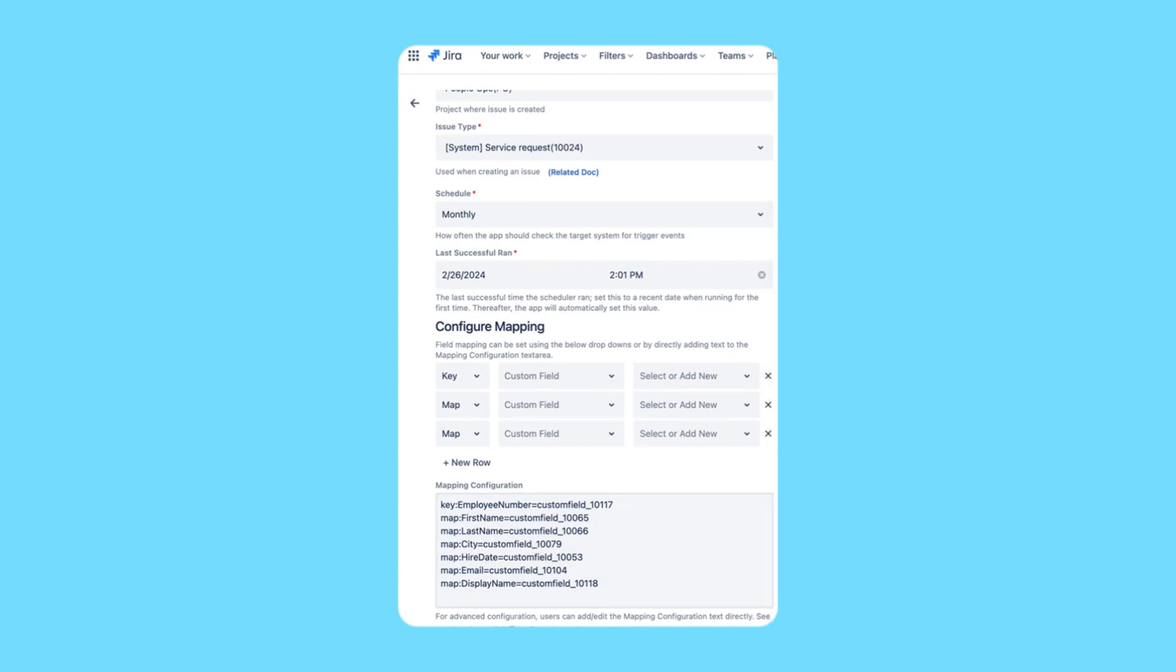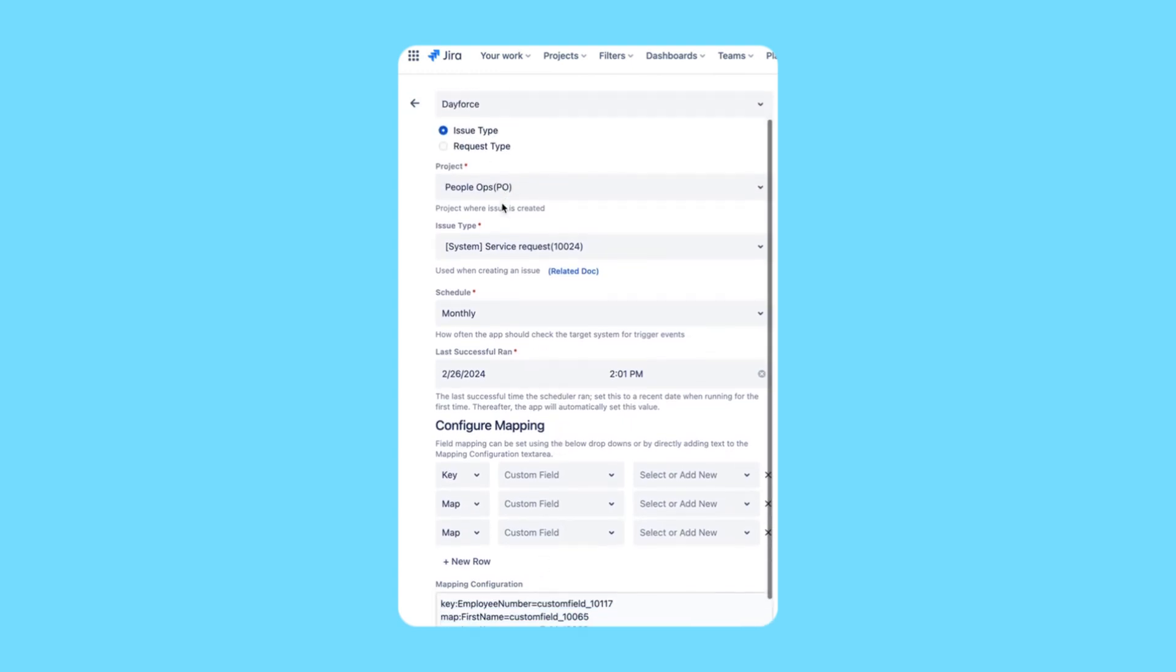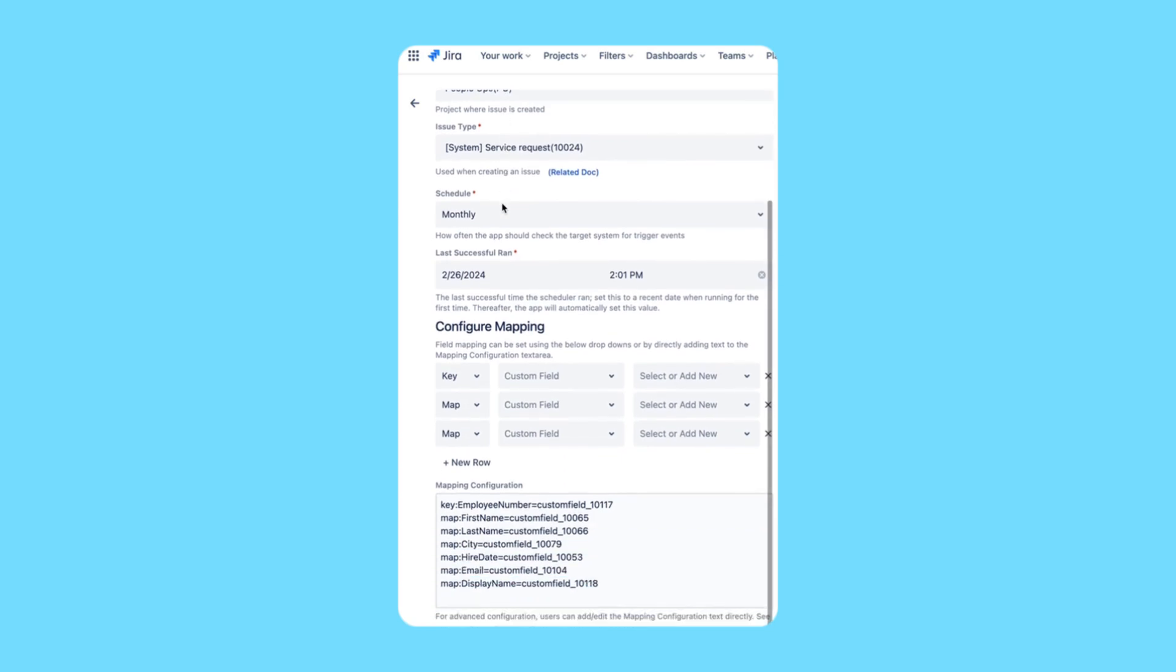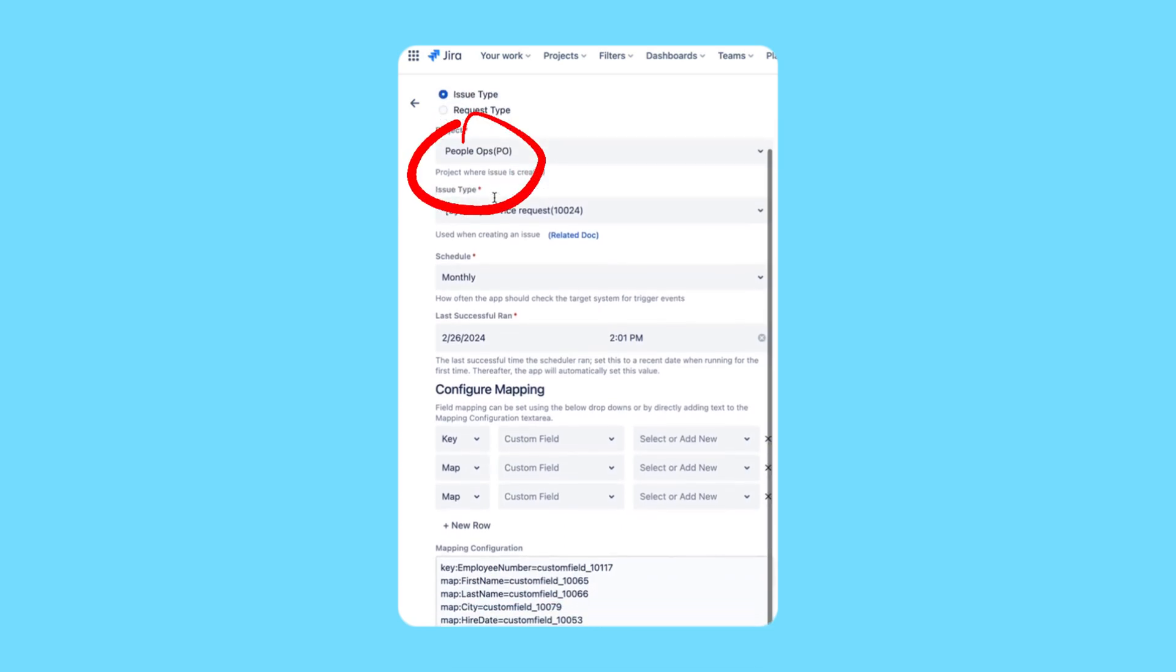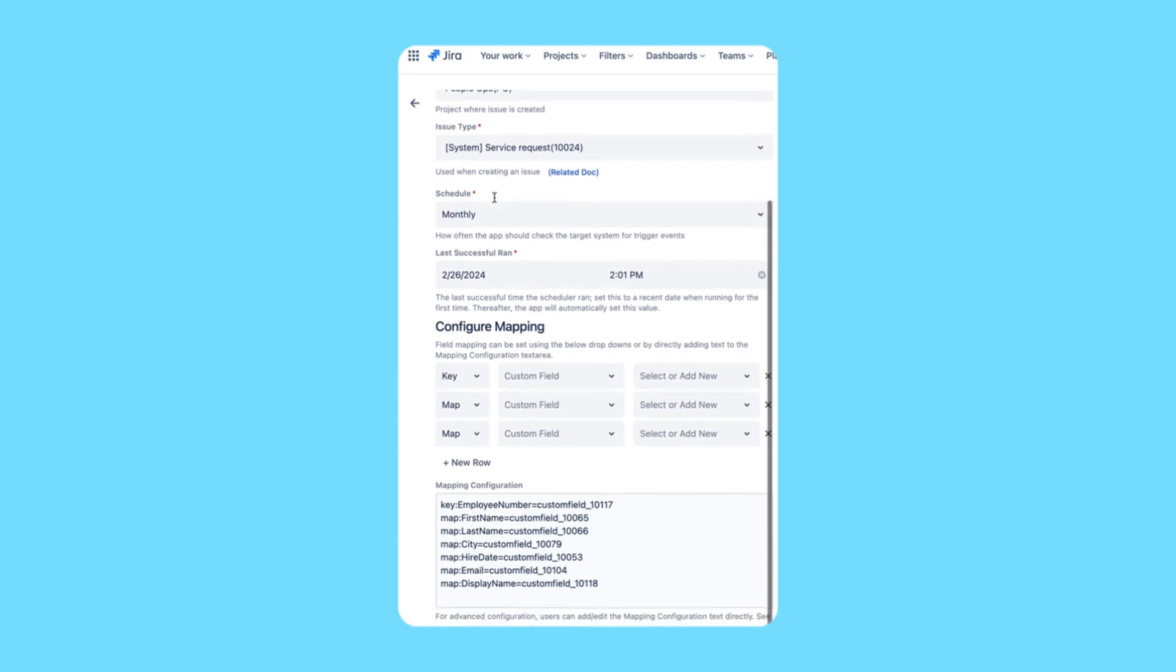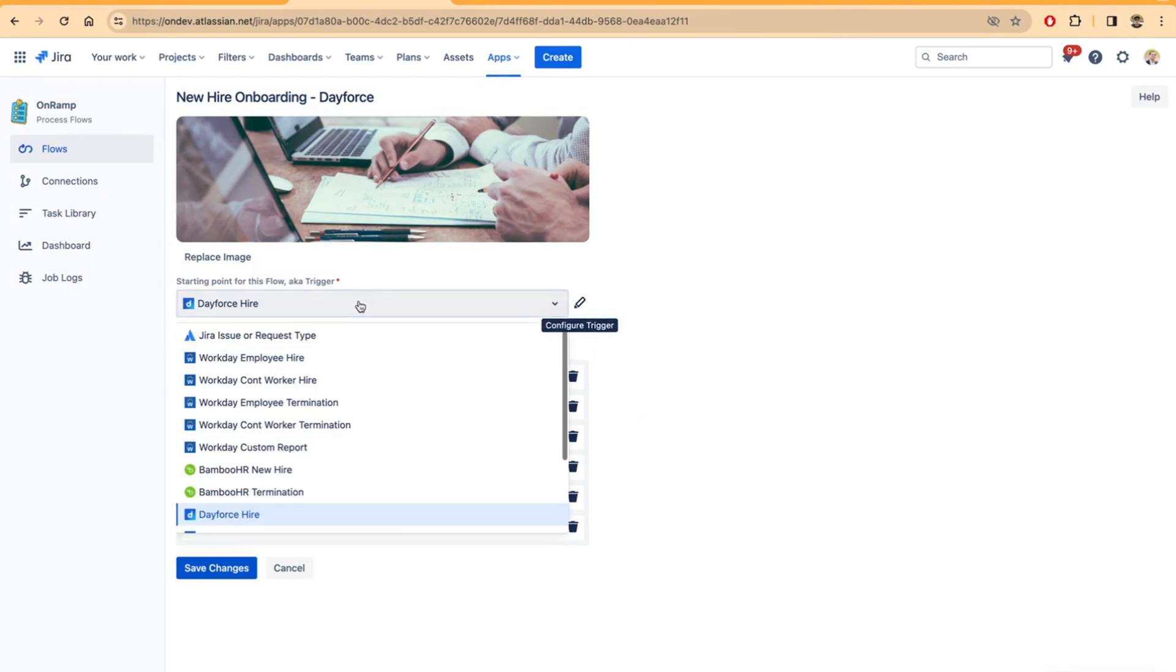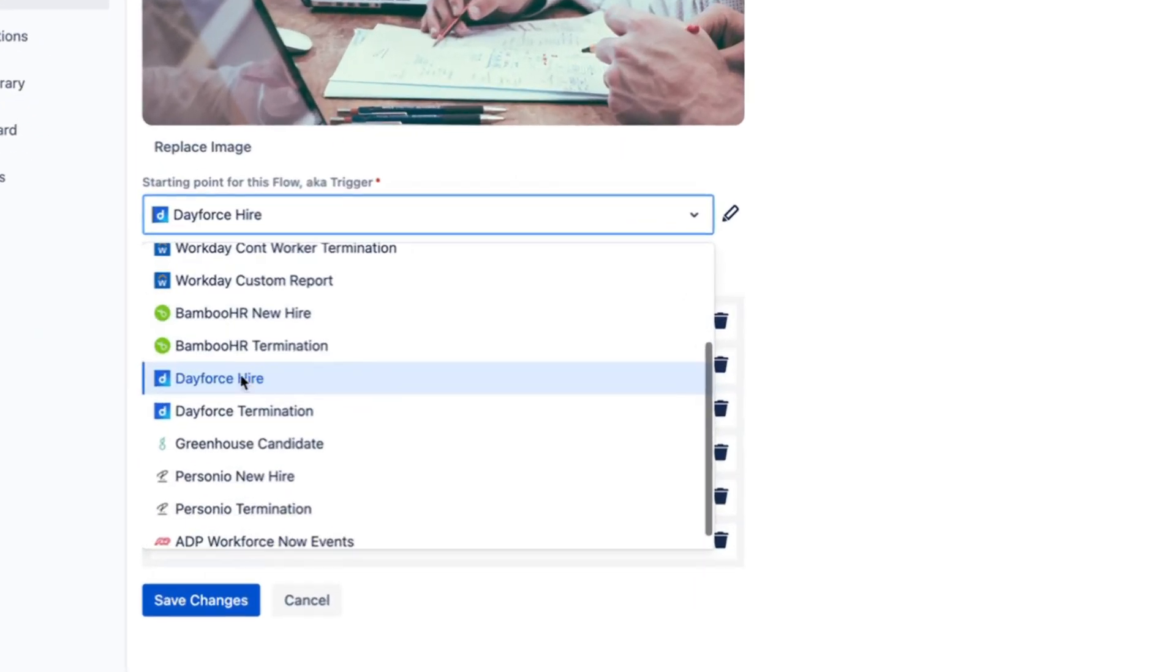will select the Dayforce trigger and configure it to a particular issue type or request type, along with the project in which you want issues to be created. Issues will be created whenever a new hire is added into Dayforce. We support a bunch of other triggers, but for Dayforce we support two of them: hire or terminate.